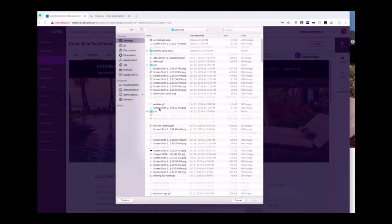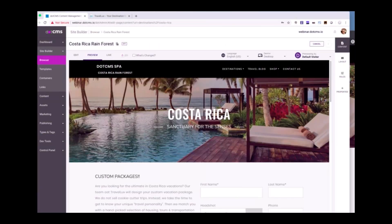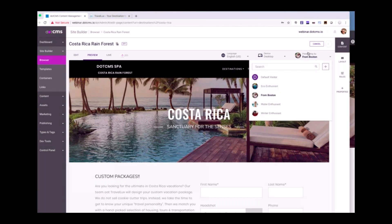I'm going to find a Boston image. Let's find an image that represents Boston — there's an image that represents Boston: Tom Brady. Just a note, I am a long-suffering Miami Dolphins fan, so I use that with a sad heart. Coming back to the personalization example, you can see I've now added my From Boston persona and I'm previewing what the page is going to look like.